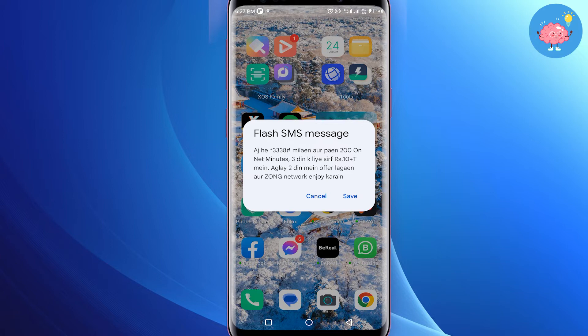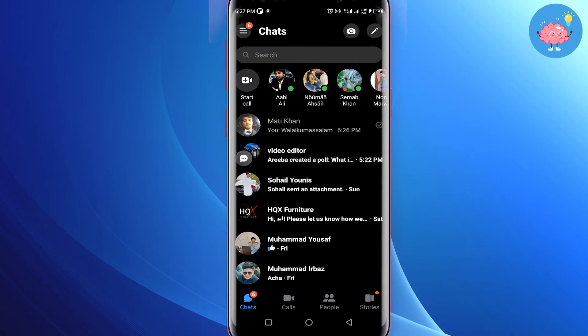Its functions are similar to the Zoom app but in Messenger version. First of all, you have to open the Messenger application on your mobile. You will see the 'Start Call' option in the upper left corner. If you don't see this option, your Messenger is not up to date — it's a new feature, so you need to update your Messenger application.